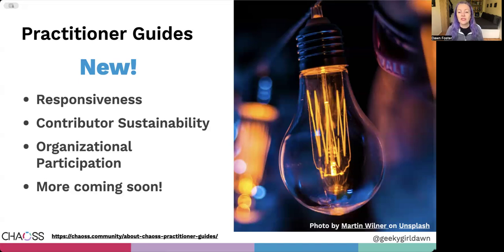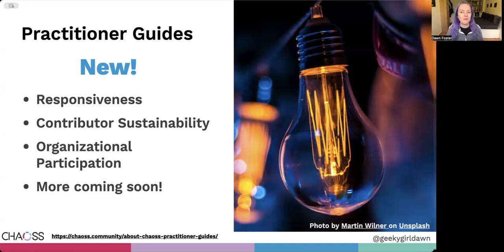We launched with this introduction guide and guides on responsiveness, contributor sustainability, and organizational participation. We also have more guides coming soon.